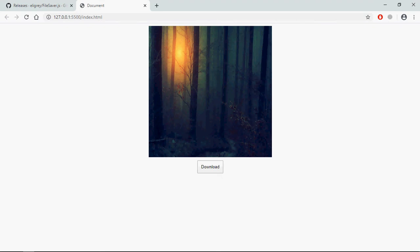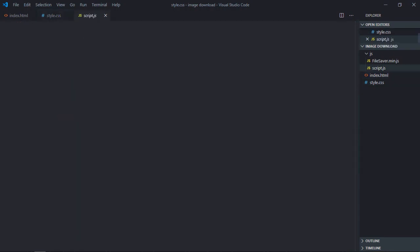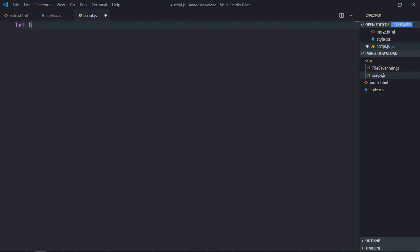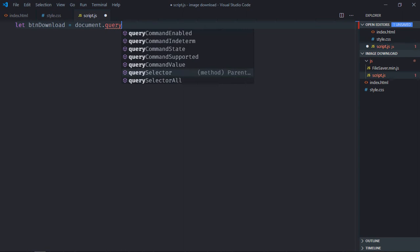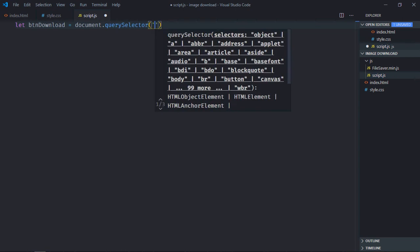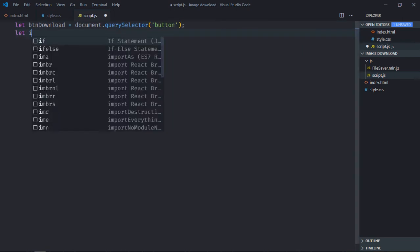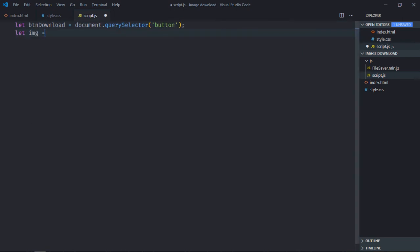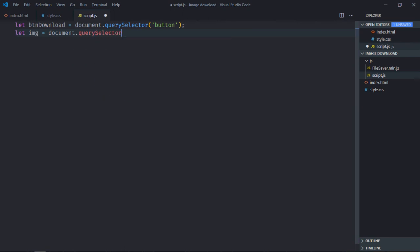Now let's work on the script file. Select the button, so it will be btnDownload. Select the image because we need the image source.